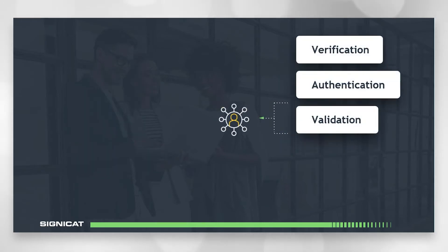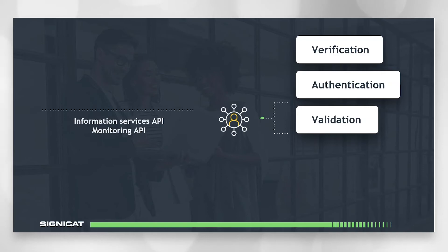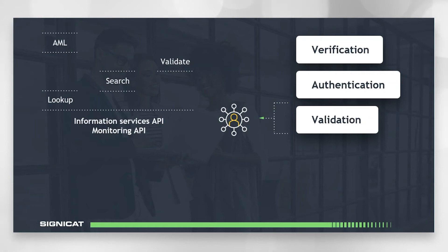Let's move on to identity validation. So Signicat offers two APIs for identity validation: the information services API and the monitoring API. Both APIs can be used to look up a single response to a query to perform a search giving multiple responses or to validate whether a single attribute belongs to a person. These APIs are also important for complying with AML anti-money laundering laws or KYC know your customer requirements or CDD customer due diligence.